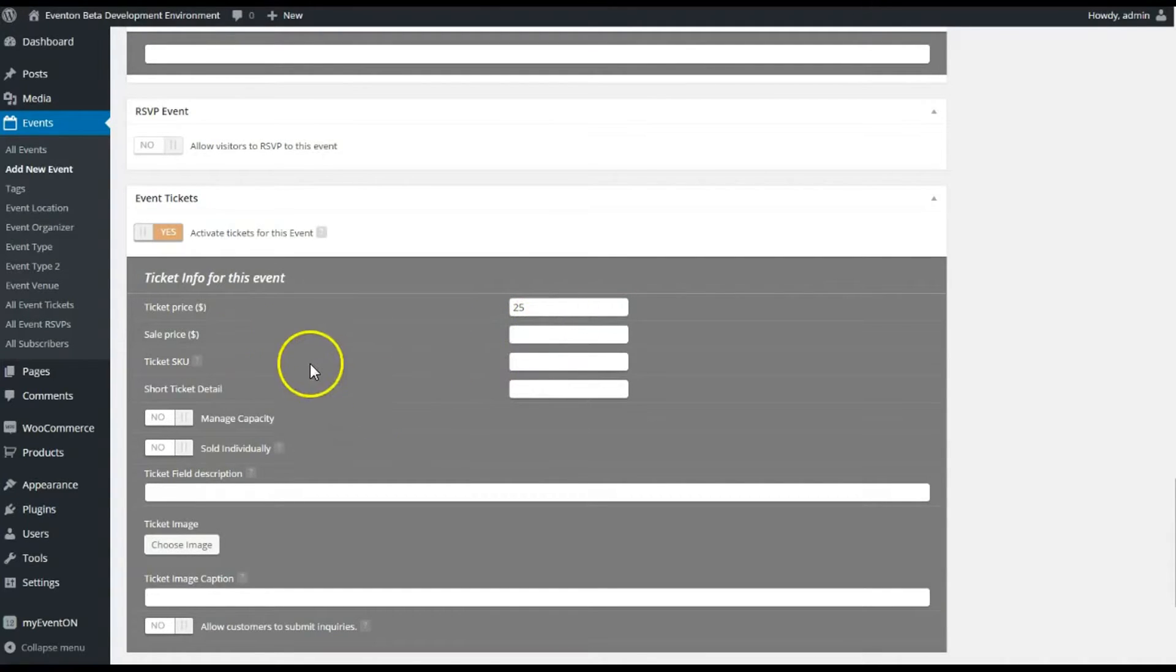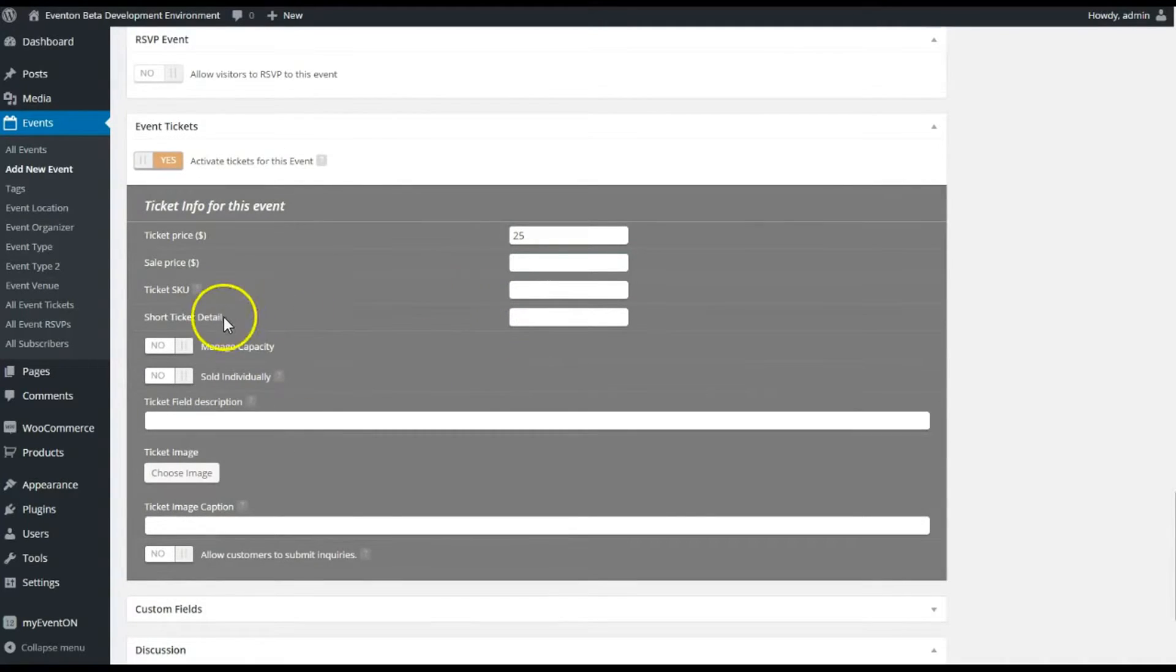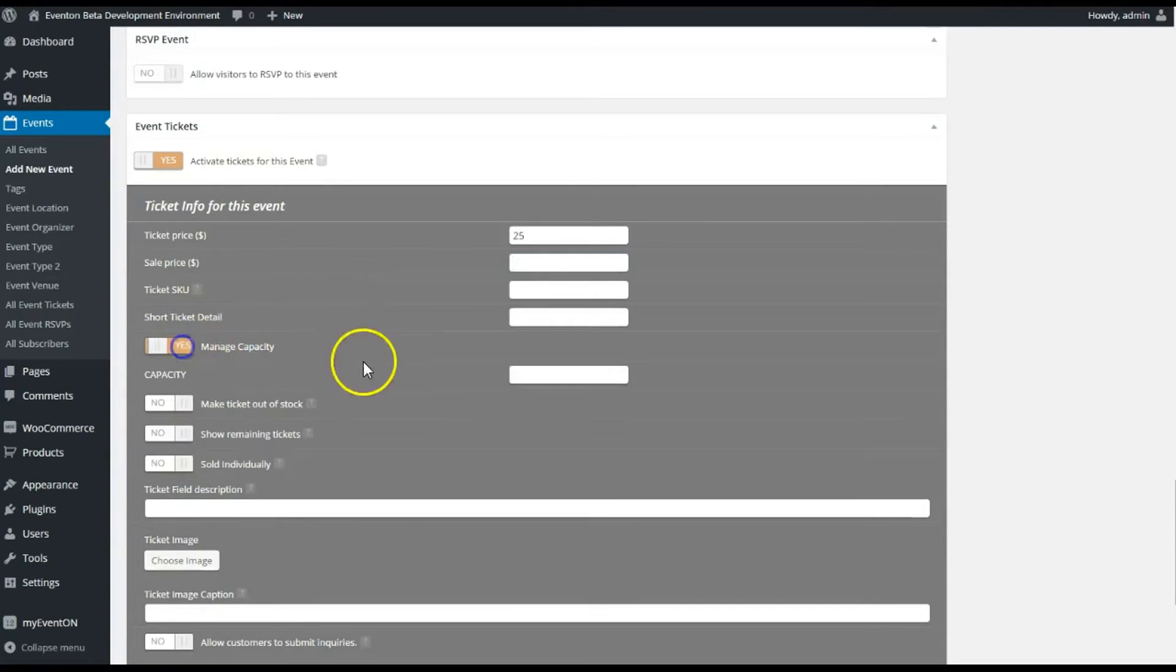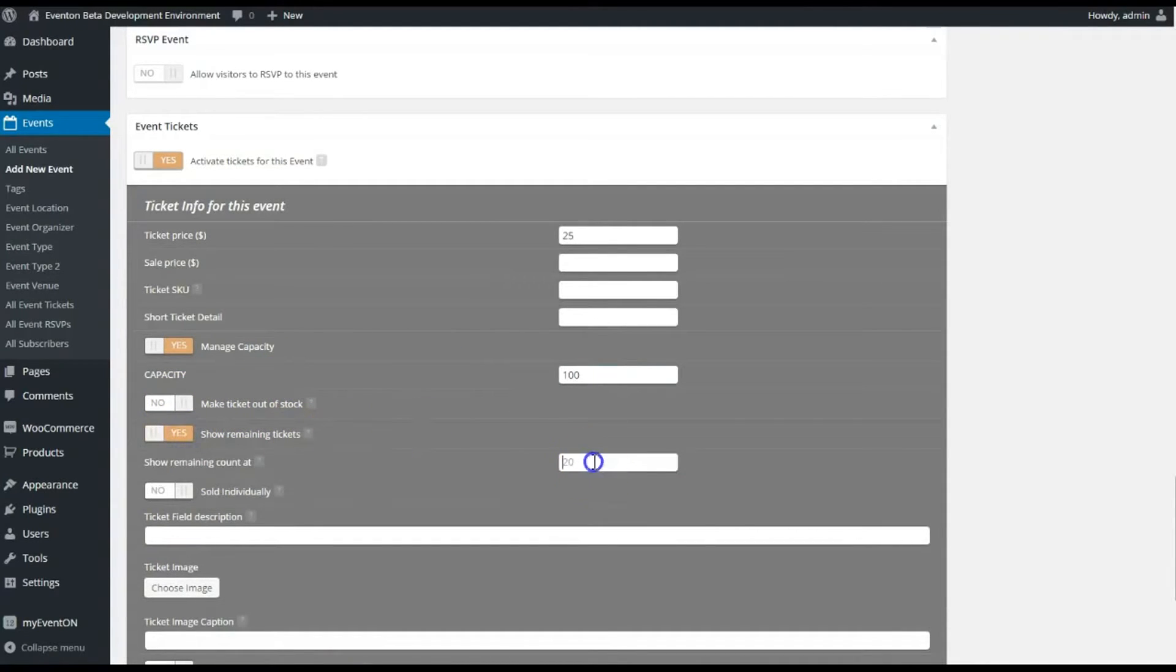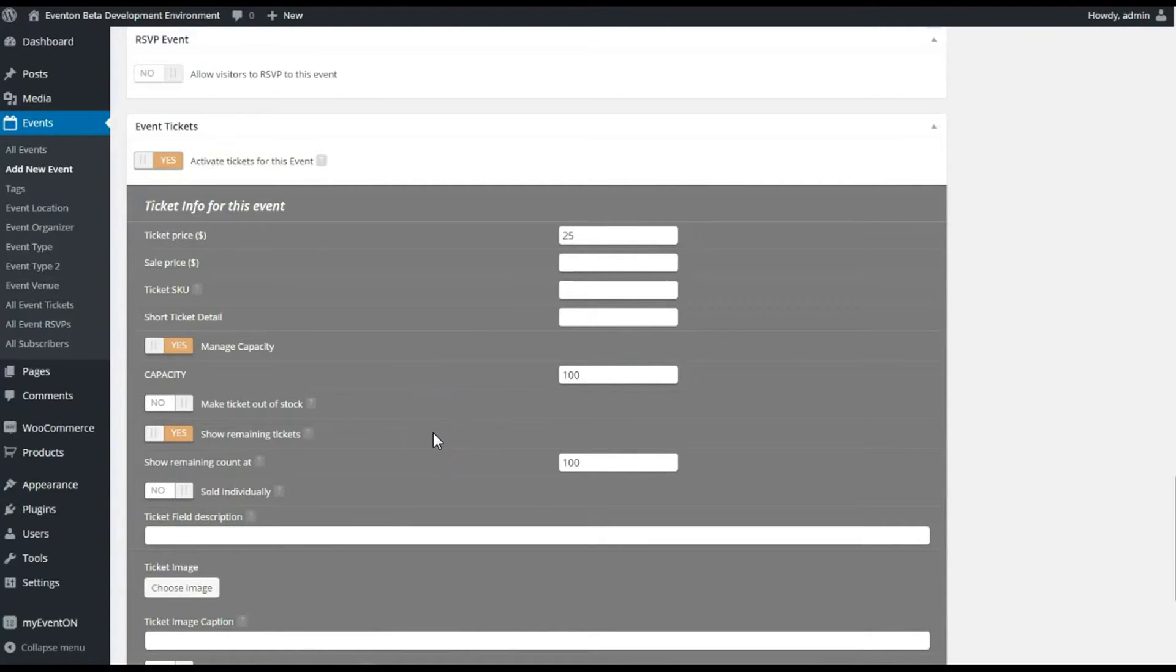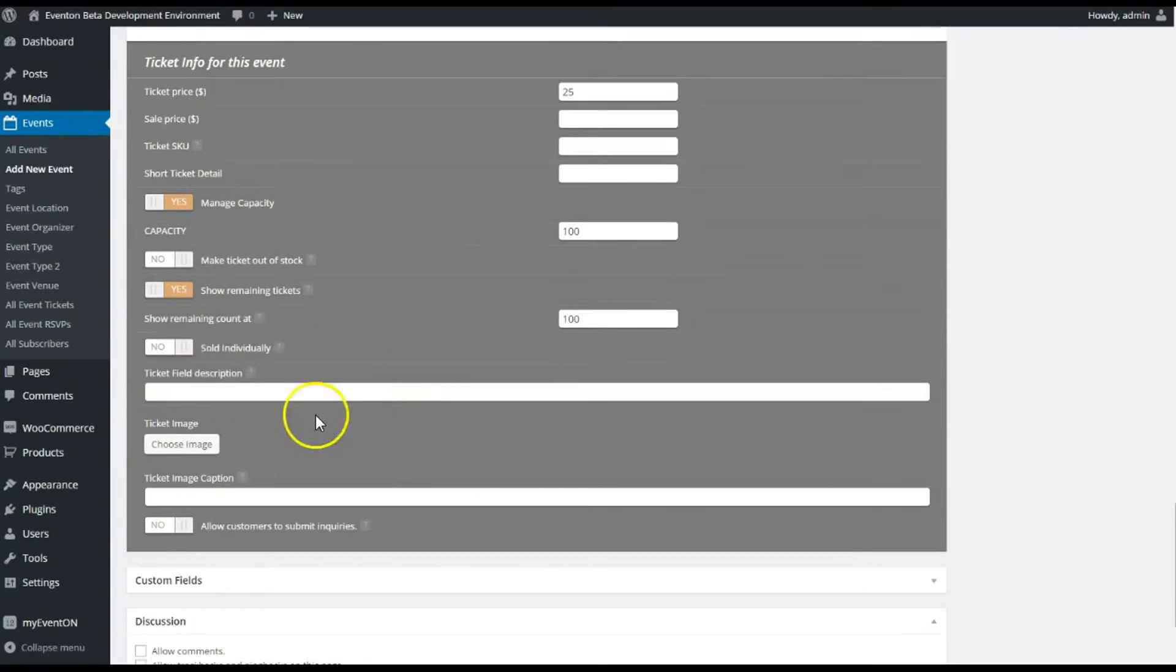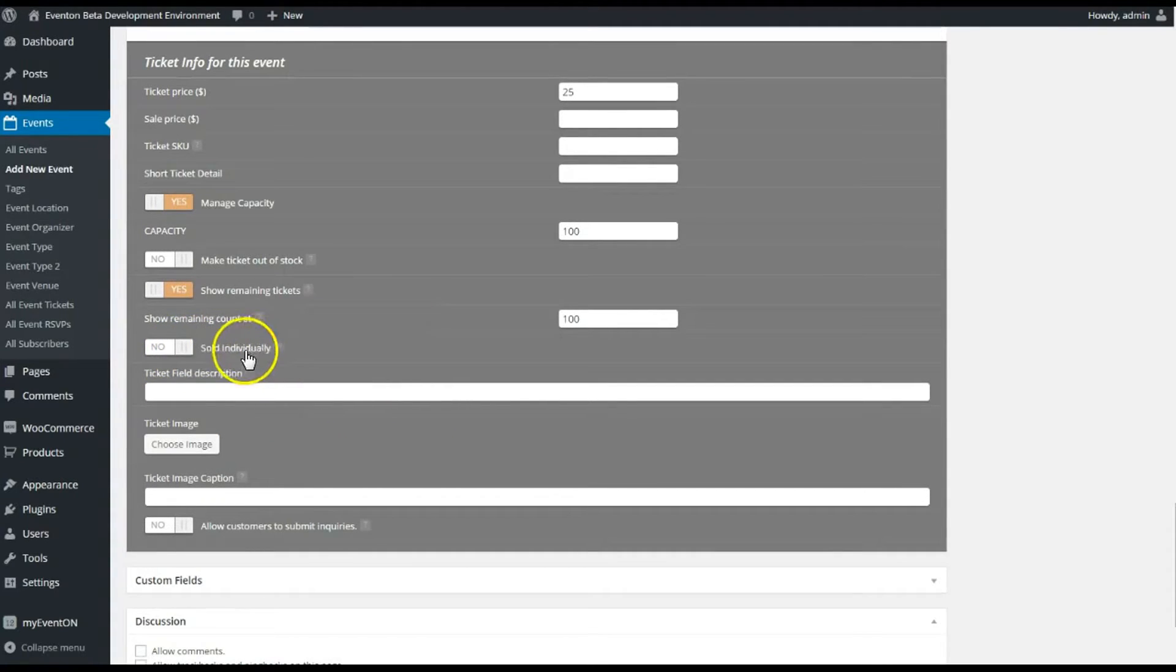So I'm going to click that. Let's give it a ticket price of $25. I don't worry about a sale price here or the SKU or the short ticket detail. Manage capacity—I can say yeah, we only have a hundred tickets available. It's not out of stock so I'm not marking it out of stock. You can show remaining tickets—let's say we're going to show it at a hundred.